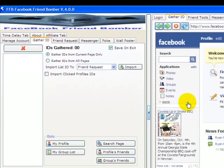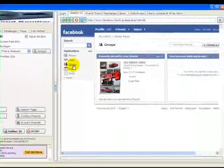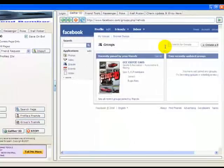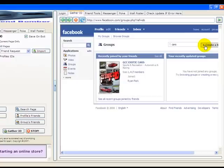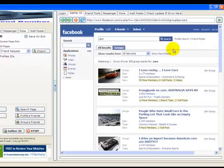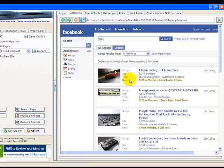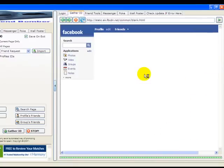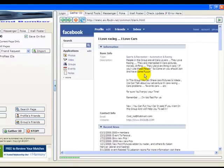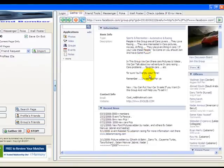that are into cars. Let's go to groups and look for cars. We found a bunch of groups in the cars category here, so let's go to this group: 'I love racing I love cars.' That has some members in there. Facebook will take us to that group and as you can see this group has... I'm going to see where the